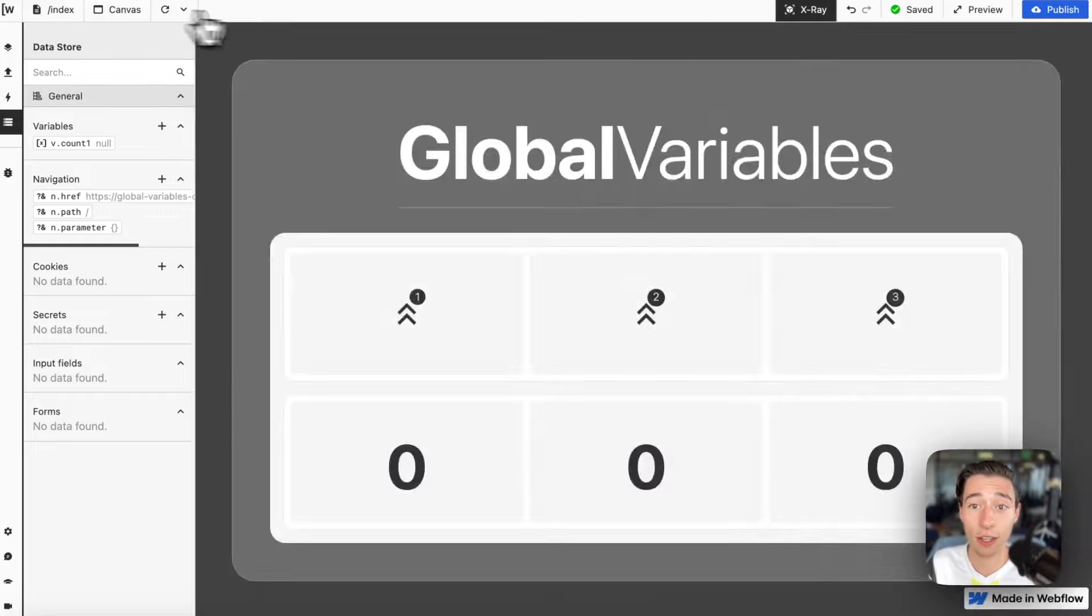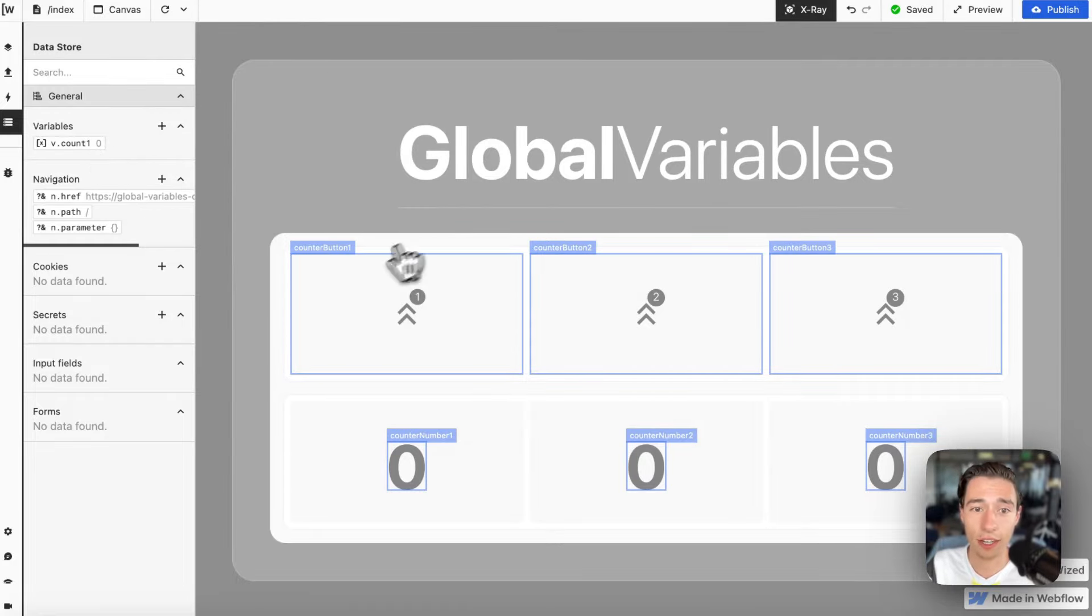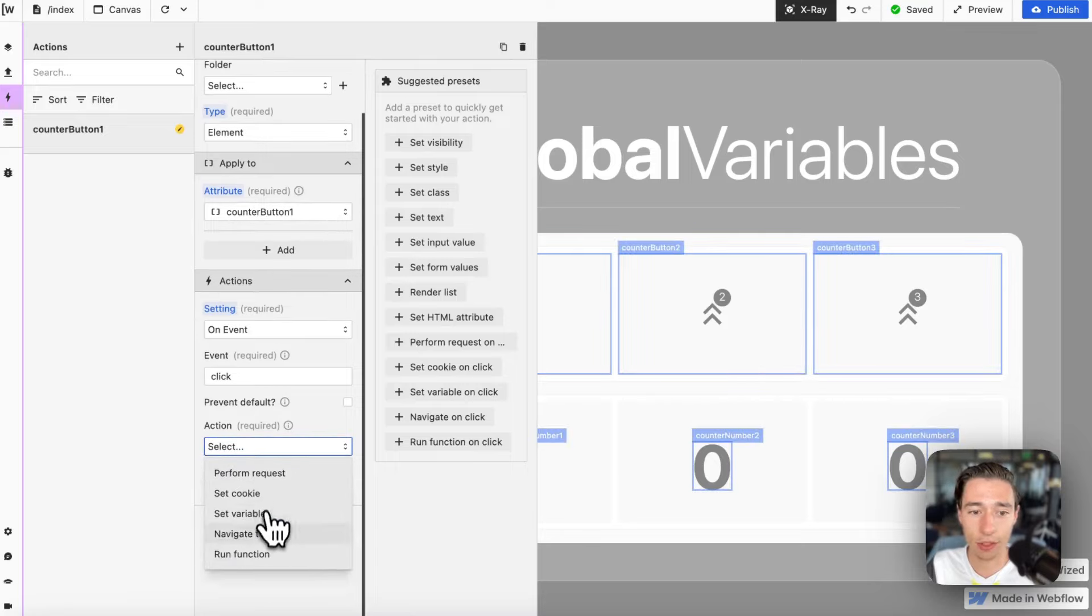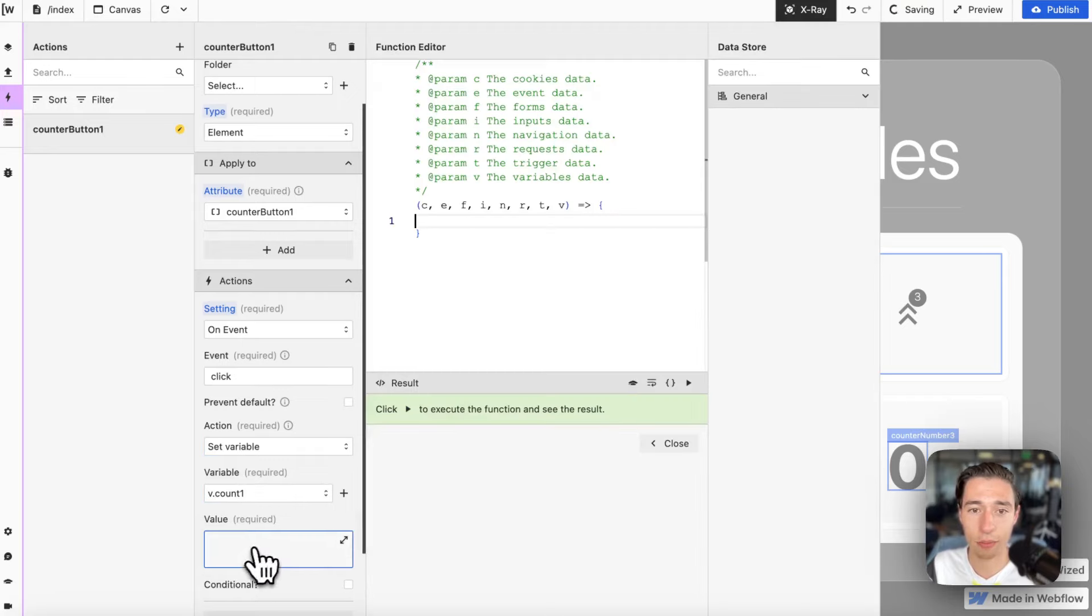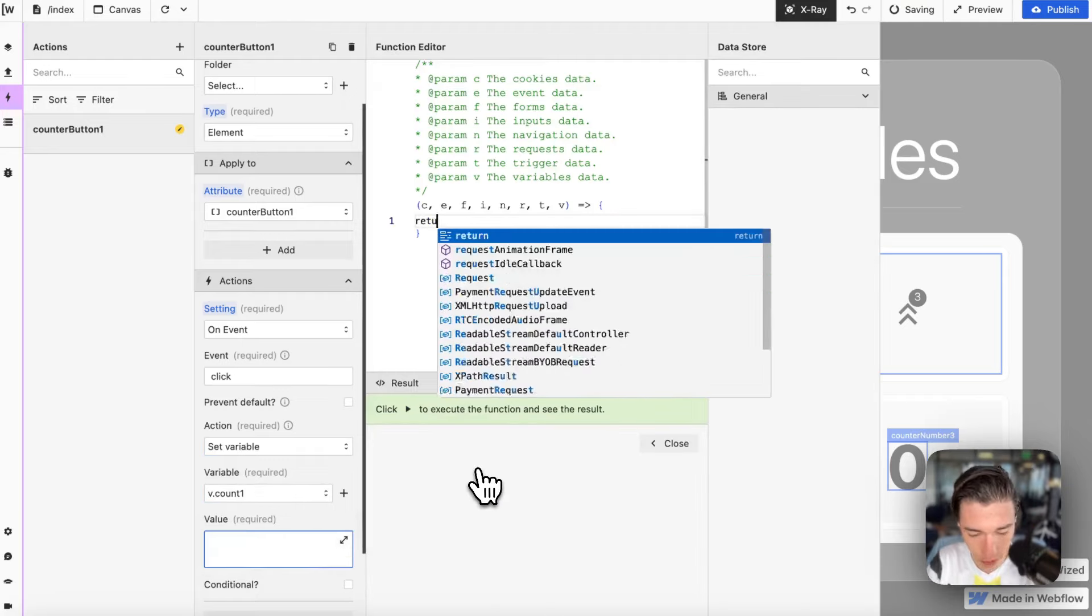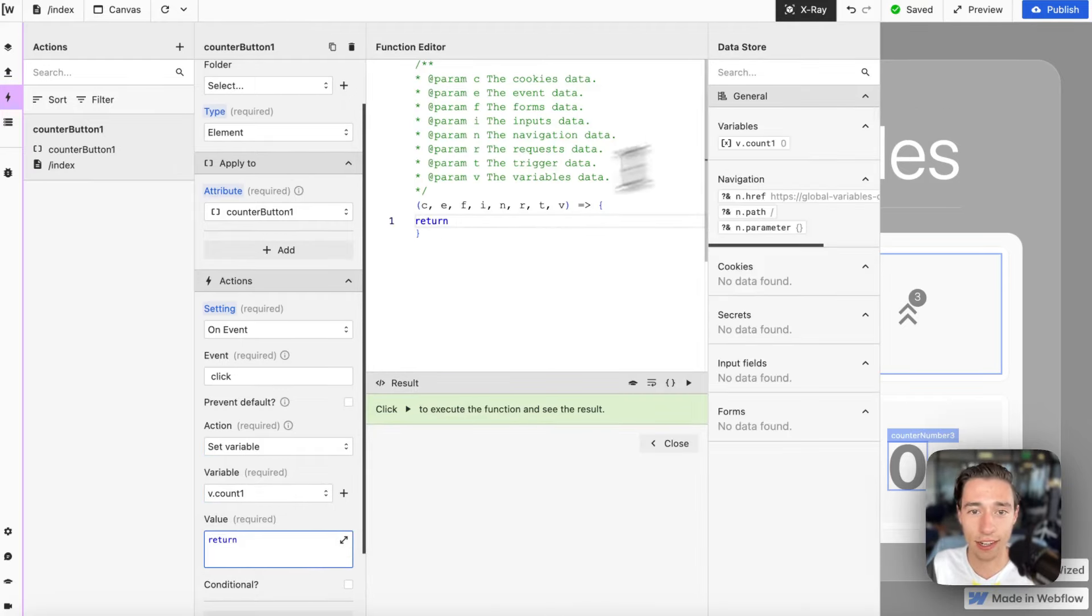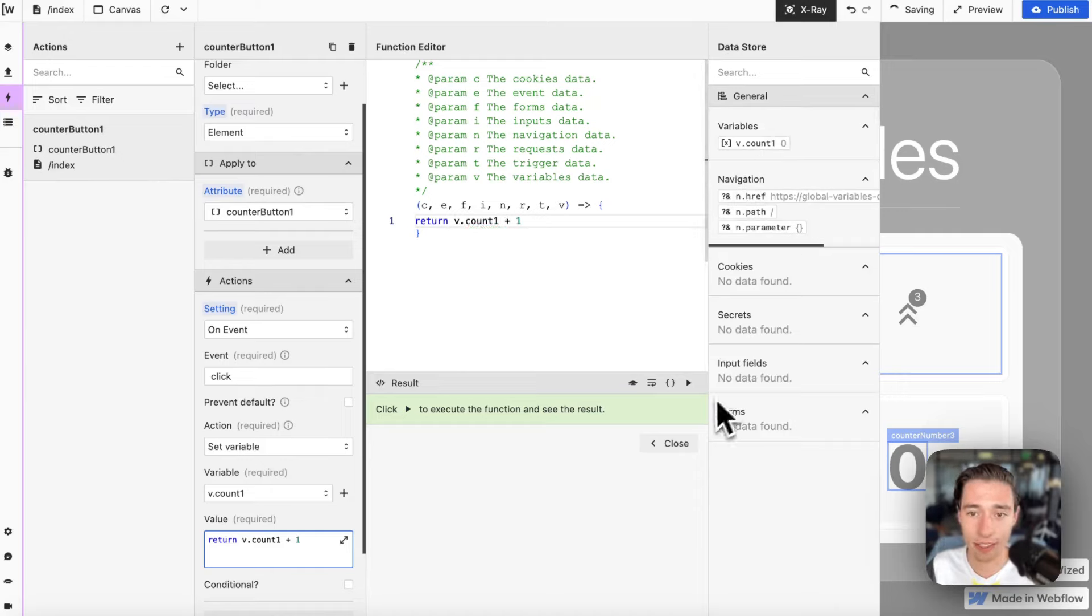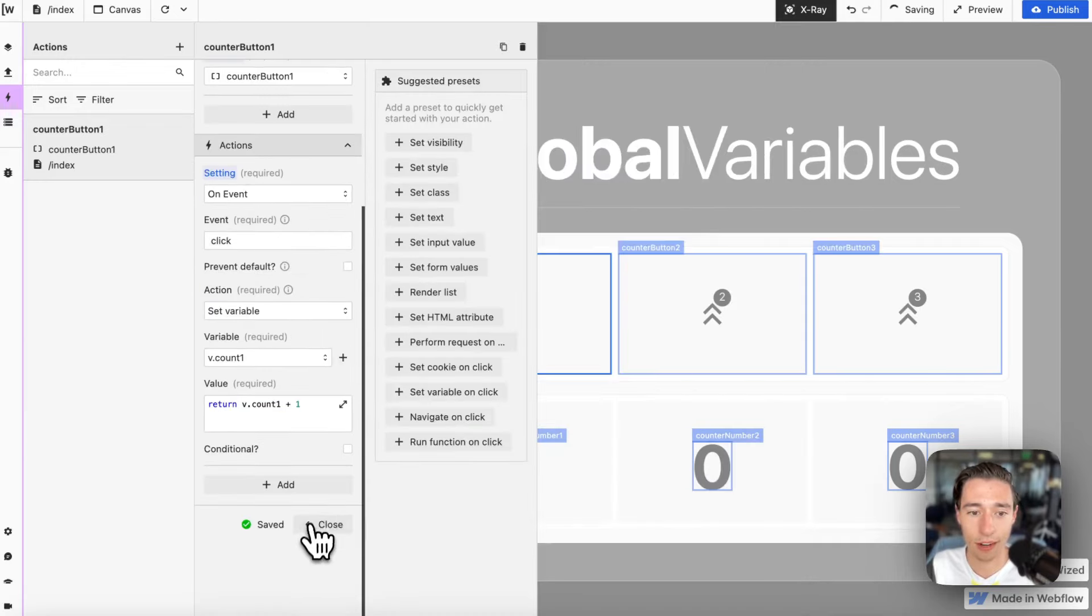Now I always have to write return, and I can just add a starting value. Now if I load this page, you see the starting value is zero. Now if I go back to this element, I can go to set variable, I can select my variable, and I can return and do a custom function in here. I will take the current value plus one all the time, and as you can see, it is counting up from zero to one.